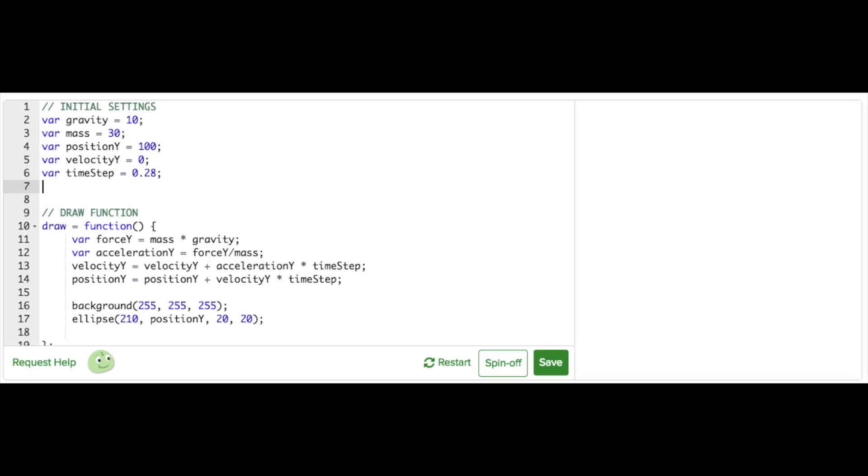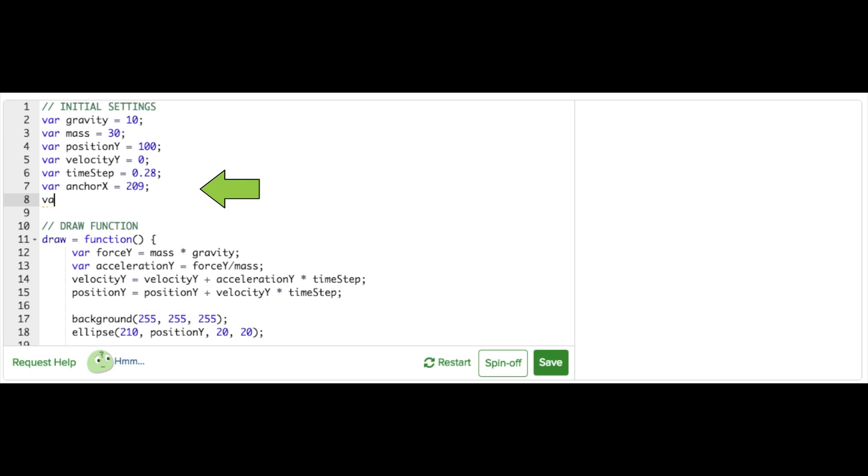First, I'll add new variables for the anchor position of the spring to the initial settings: one for the x-coordinate and one for the y-coordinate. I'll call these anchor x and anchor y. I'll set these so the anchor is in the middle of the screen.